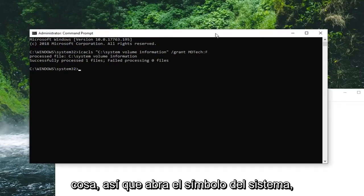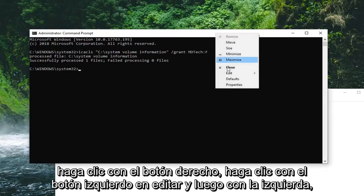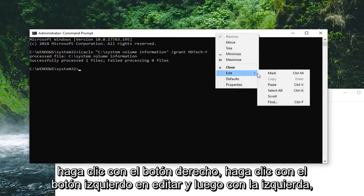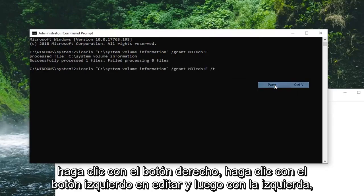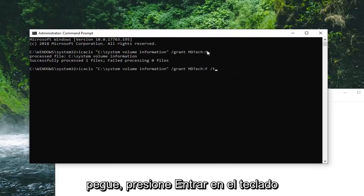So top of the command prompt. Right click. Left click on edit. And then left click on paste. Hit enter on your keyboard.